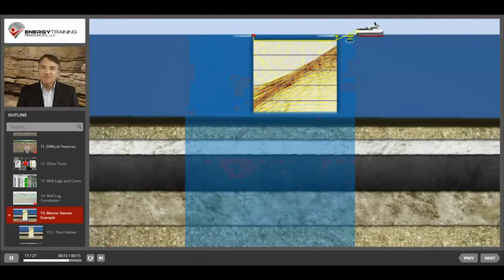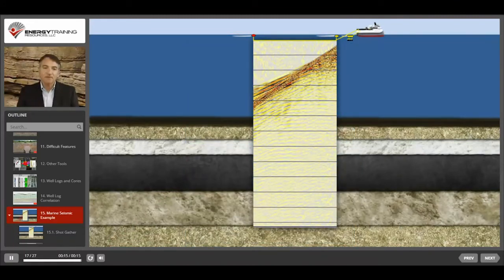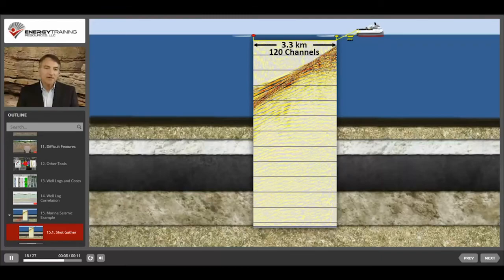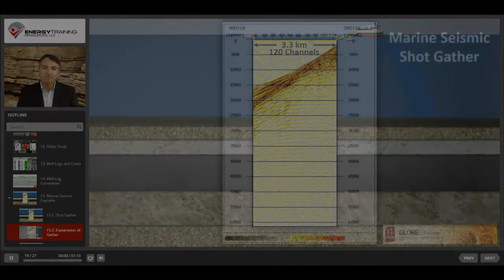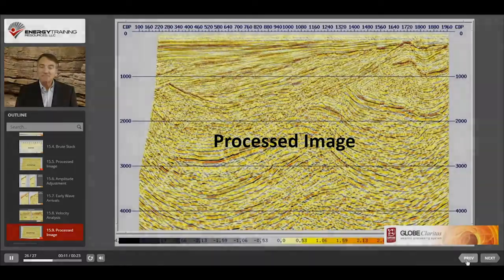Here's a shot gather from a simple 2D marine seismic survey. This survey is 3.3 kilometers long, which is about 2 miles, and it has 120 hydrophone channels with multiple hydrophones in each channel. Here's the final image after migration adjustments to reduce multiple reflections and to correct for dipping layers. We'll discuss this image further when we cover seismic interpretation.